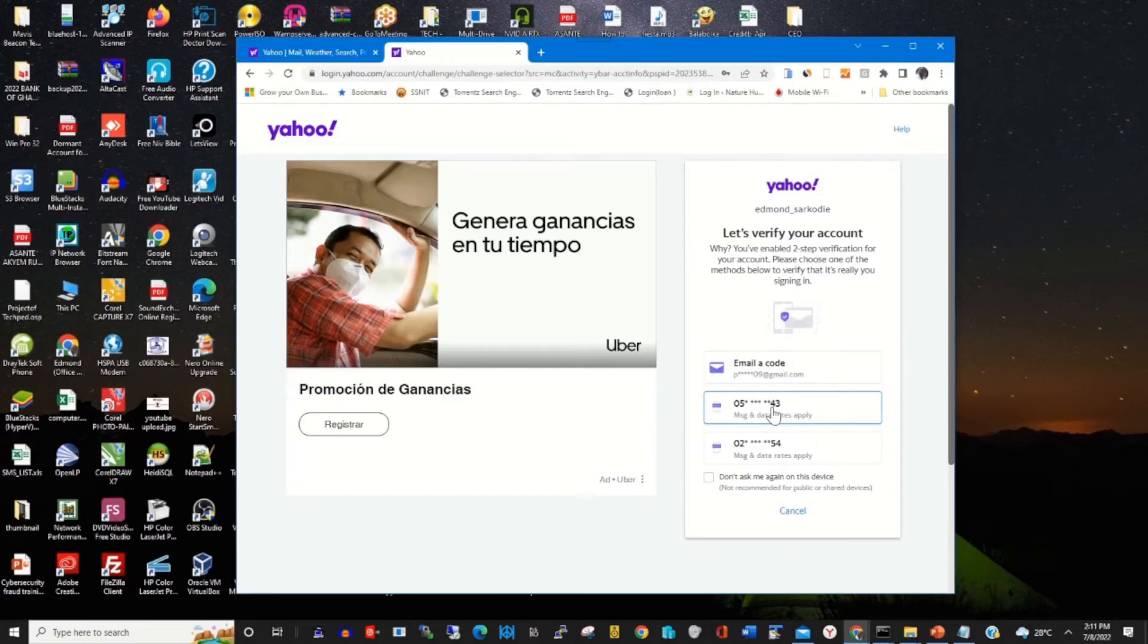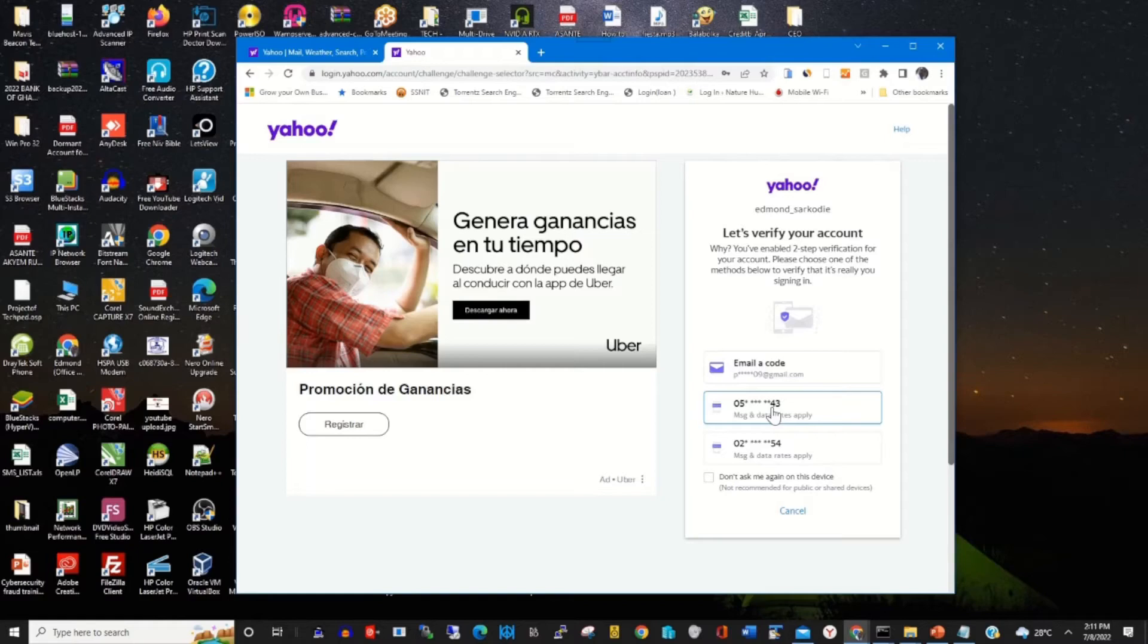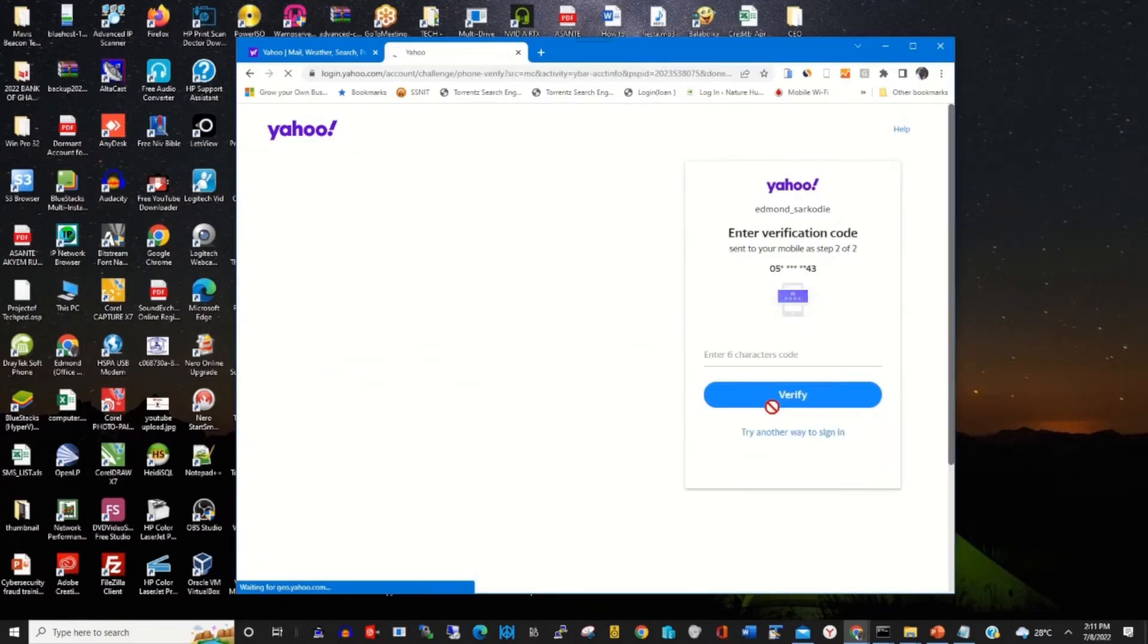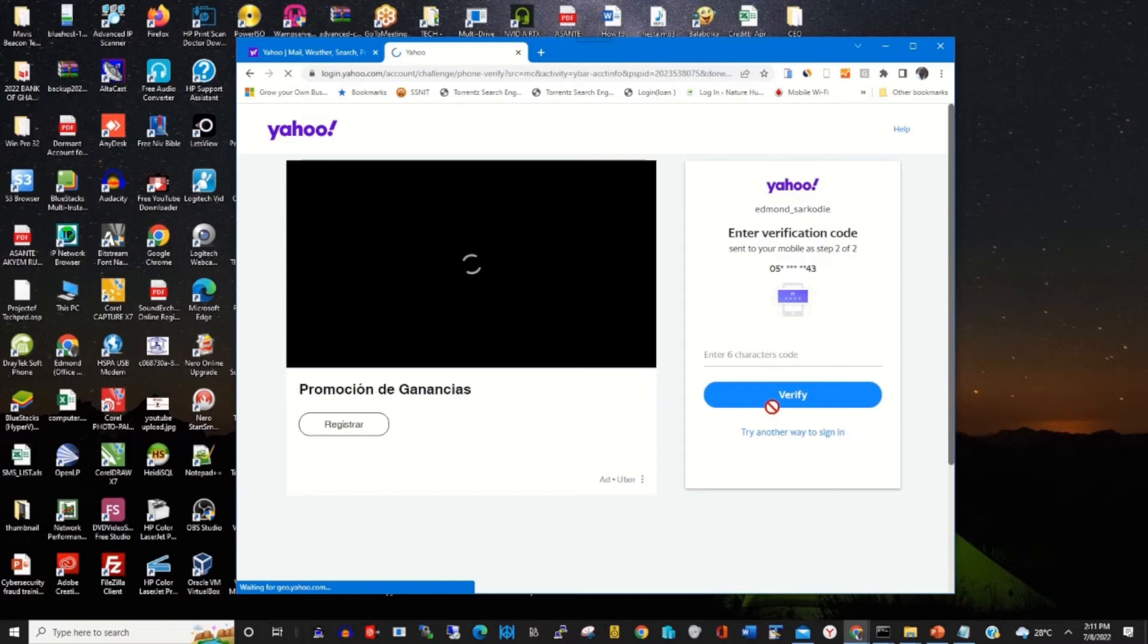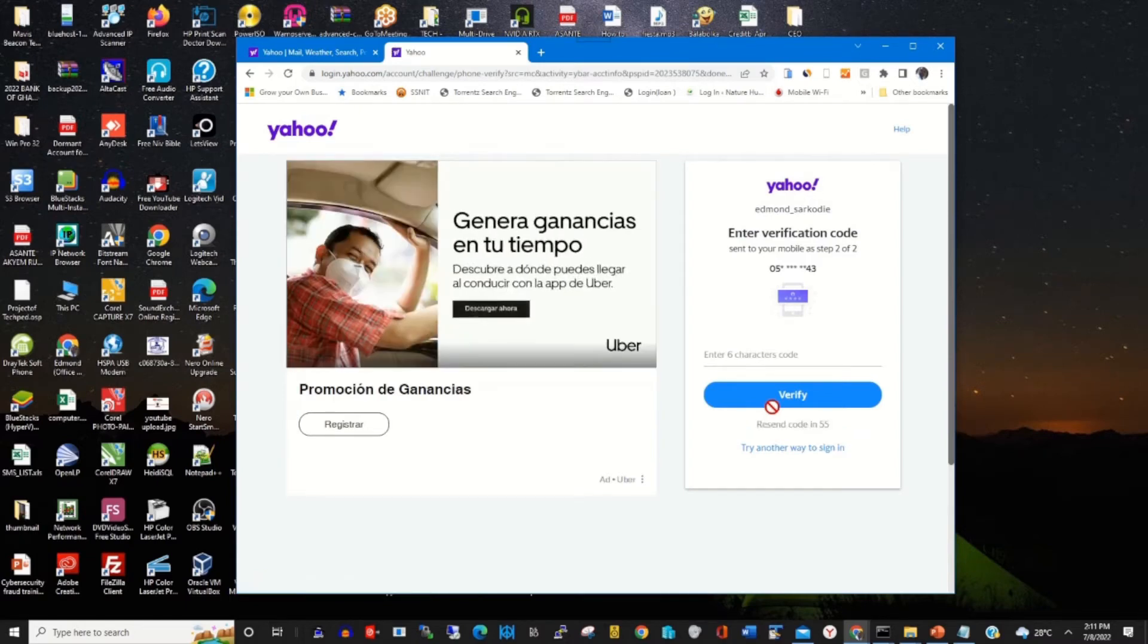I'll use this as a step to edit my two-step factor authentication on my Yahoo email. I click on the phone number. This will send a short code onto my phone. So there's my phone.